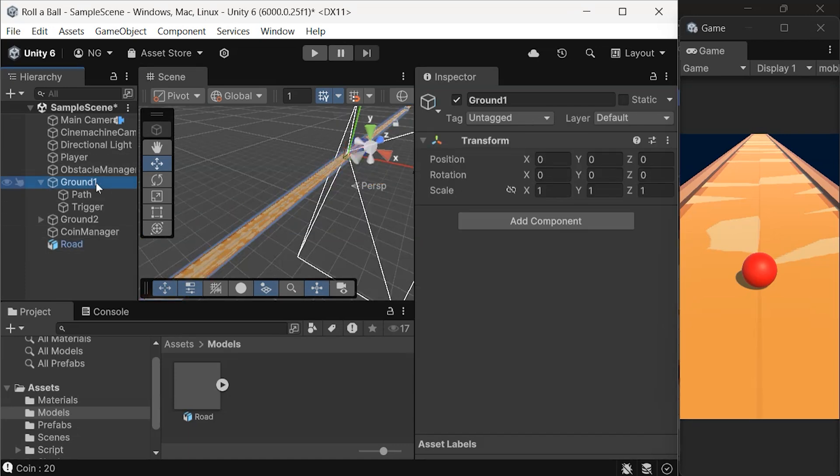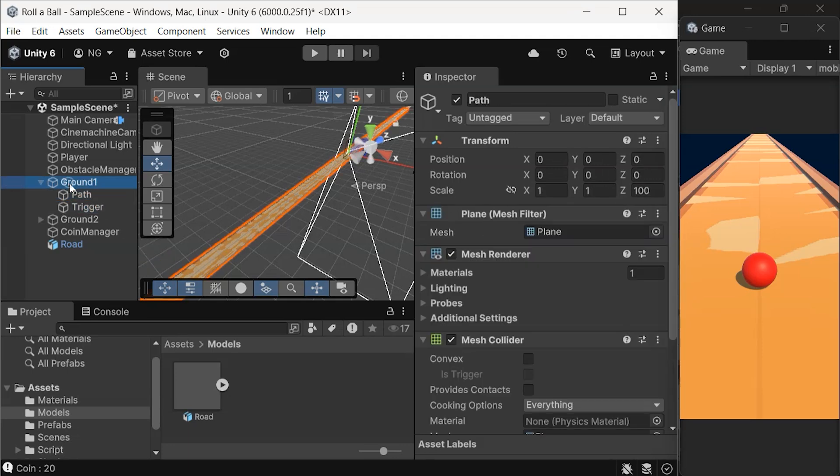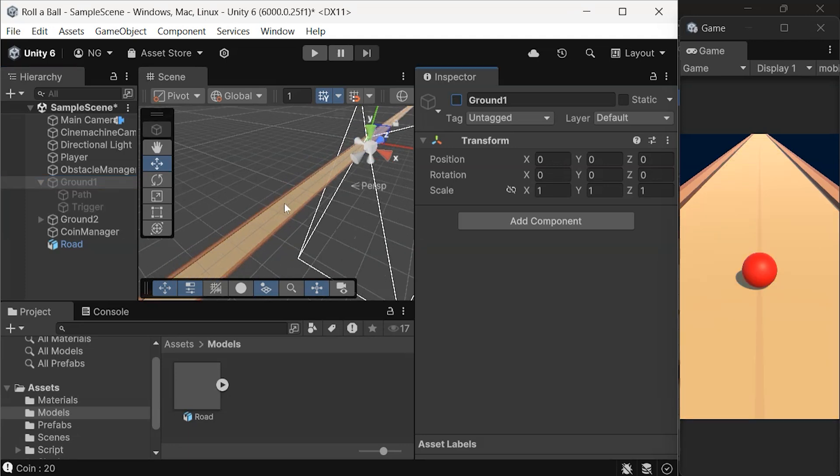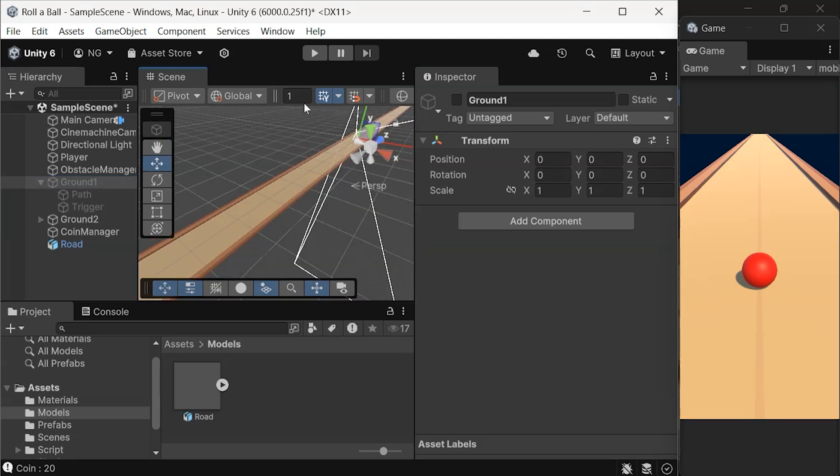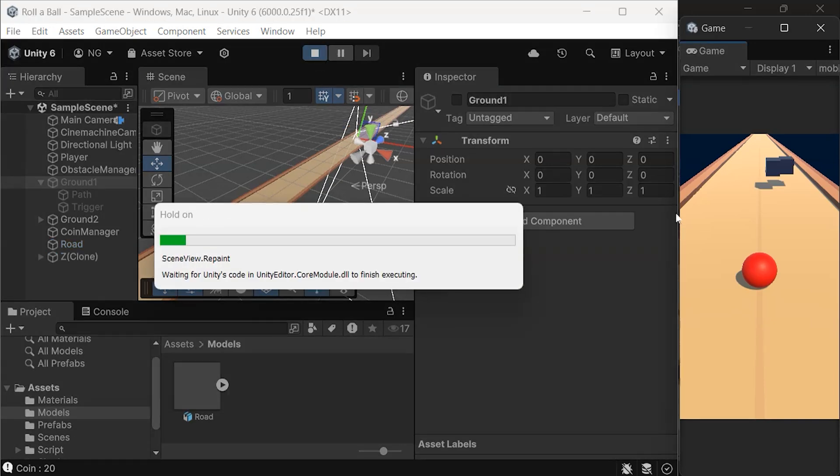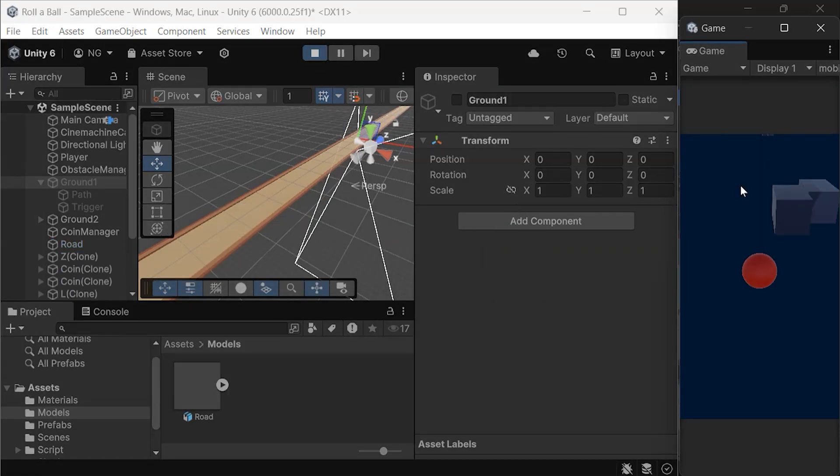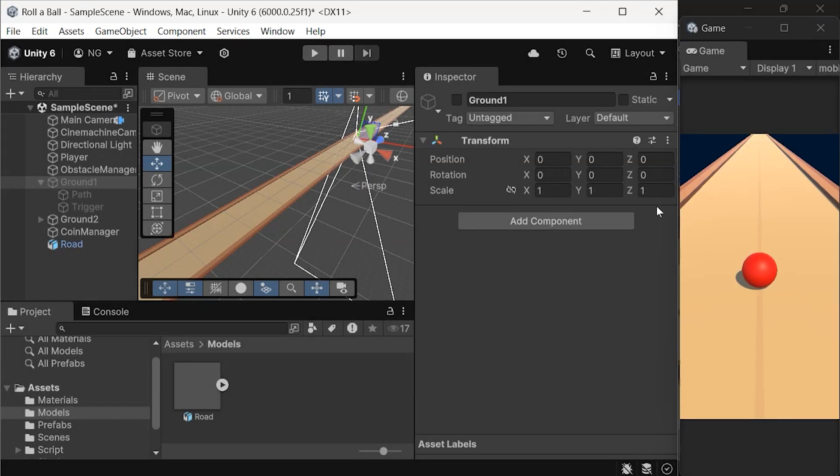To test our road, let's first hide Ground 1 from the inspector by unchecking its visibility. Now hit the Play button. You'll notice that the ball and obstacles fall right through the road. Why is this happening?